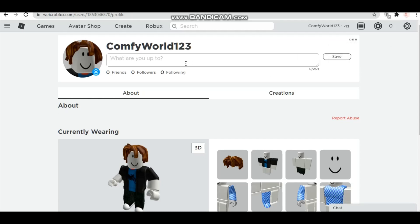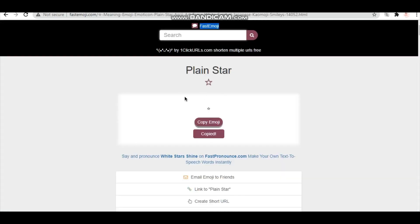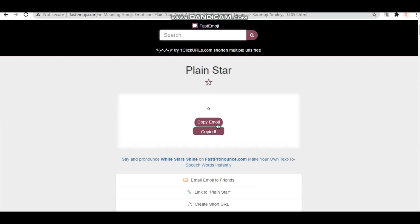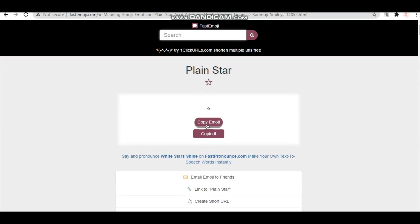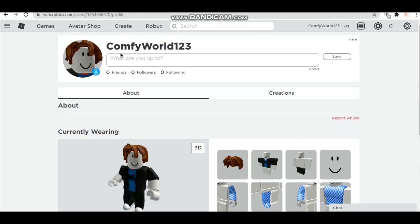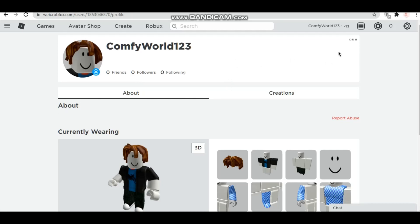If you want, you can use the emoji, it doesn't matter, but I'm going to use the plain star emoji. I'll put the link in the description down below. So you're gonna click on copy emoji and then just go back to here. You can also use Shift and B to copy.